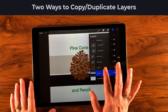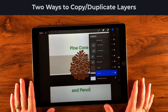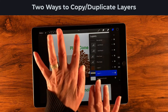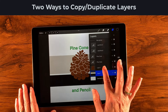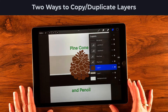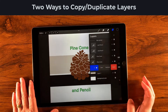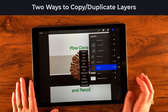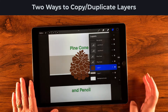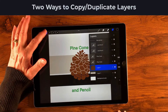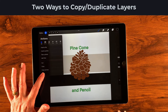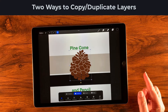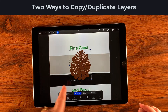Now let's say you want to create a duplicate of a layer — we've got our pine cone and want to put two side by side. There are two ways to duplicate: you can gently slide the layer to the left and tap Duplicate, or you can tap it and select Copy, then come over to the wrench and tap Paste. The second way works but it's more steps, so sliding and tapping Duplicate is quicker.